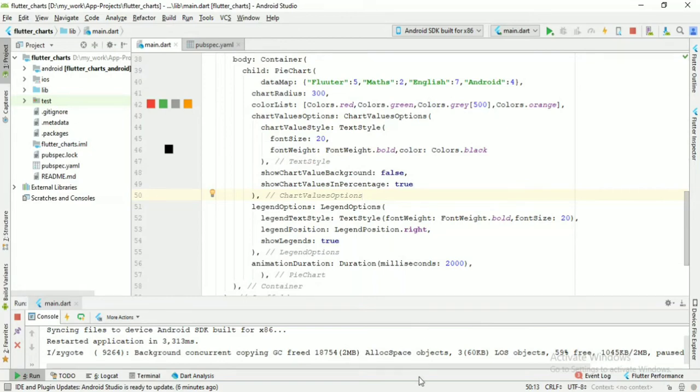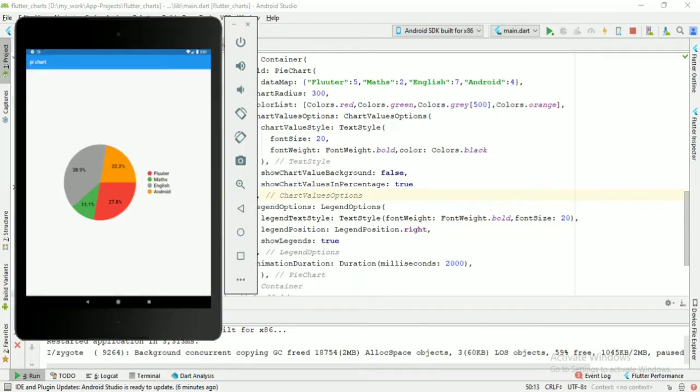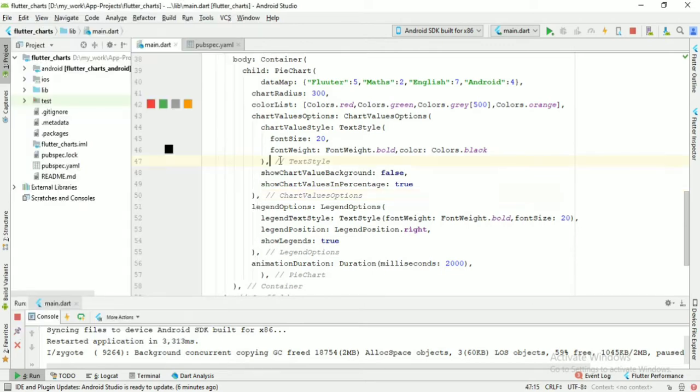Hi guys, in the previous tutorial I explained about pie chart and its properties. In this tutorial I'm going to show you another type of pie chart. Let's get started.